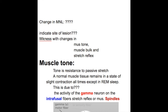In this video we'll discuss the effects of motor neuronal lesion in terms of muscle tone and spasticity. The features that indicate a motor neuron lesion are weakness with changes in muscle tone, muscle bulk, and stretch reflex.